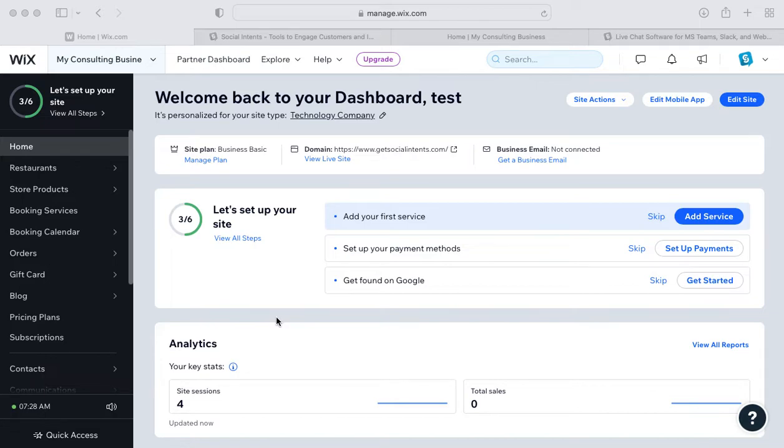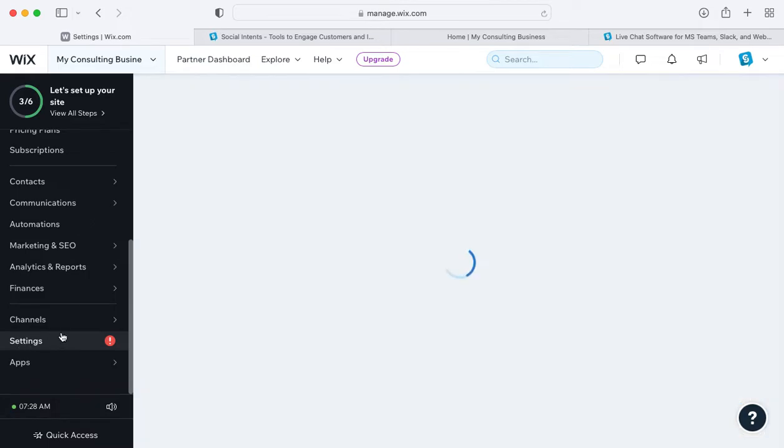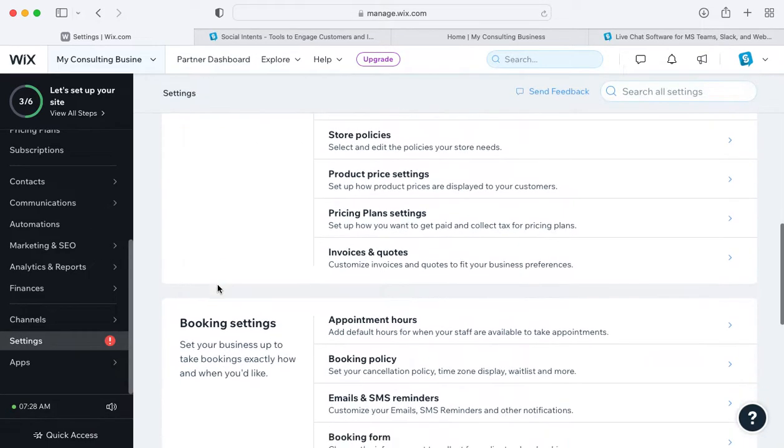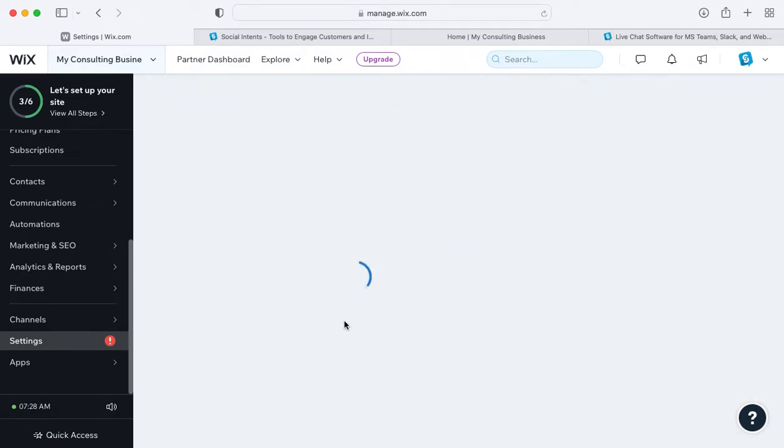First, head over to your Wix dashboard and scroll down to the settings link in the left sidebar. Once you do that, scroll down to the advanced settings and select custom code.